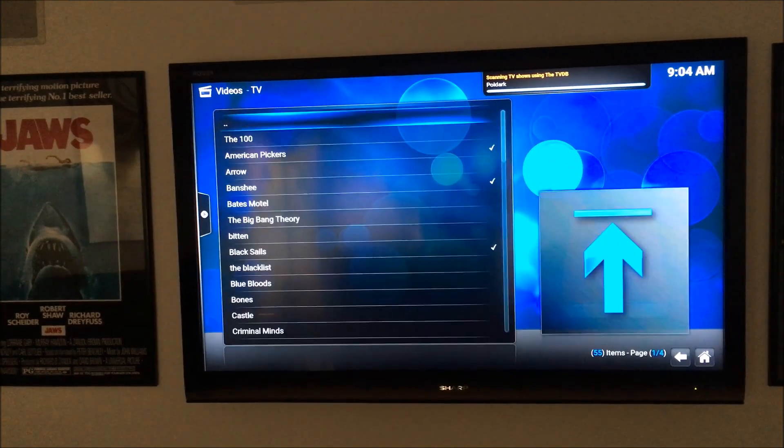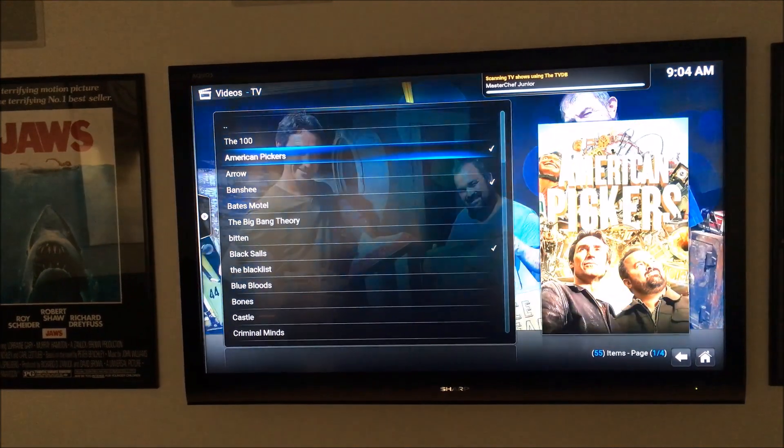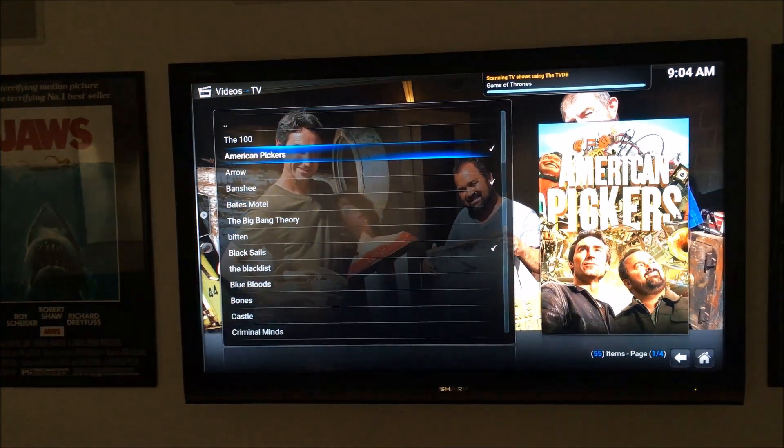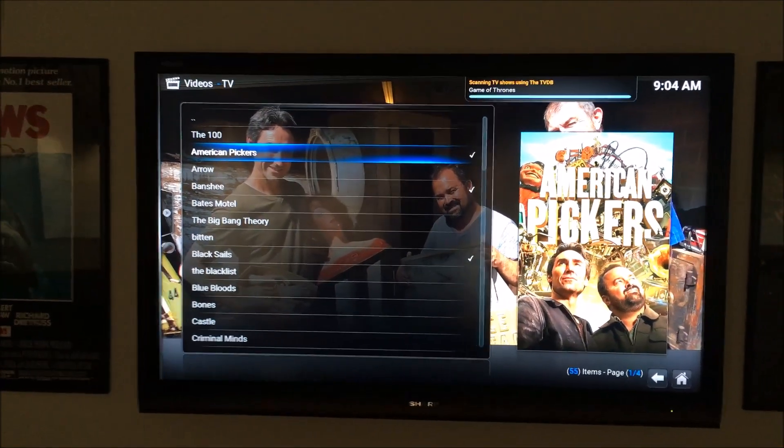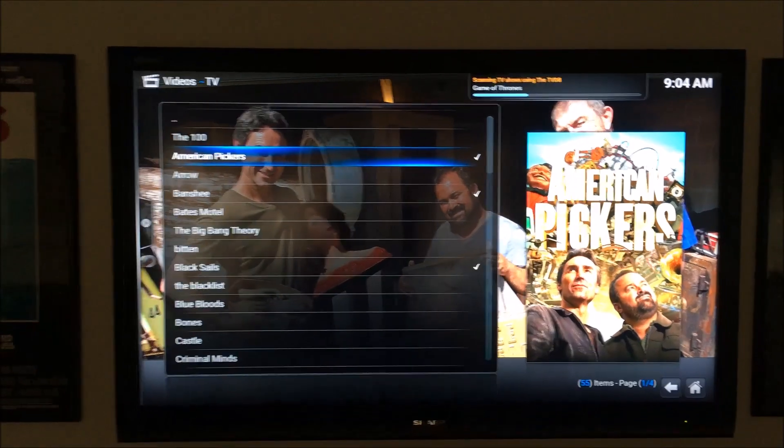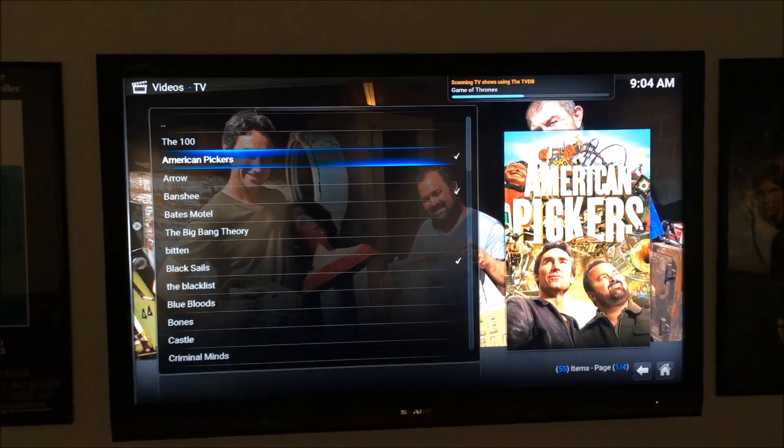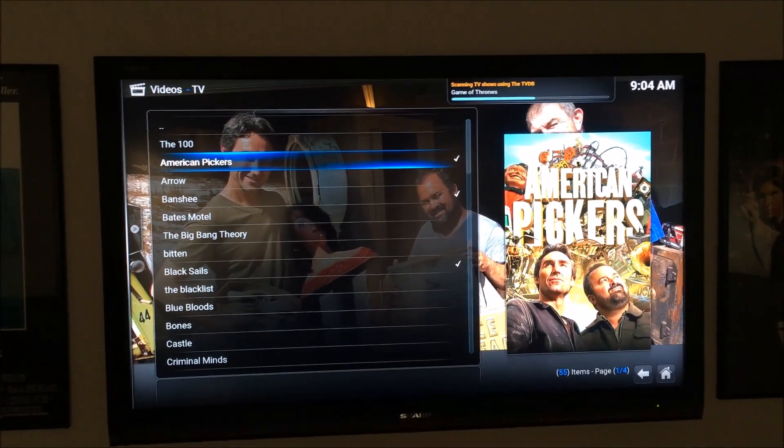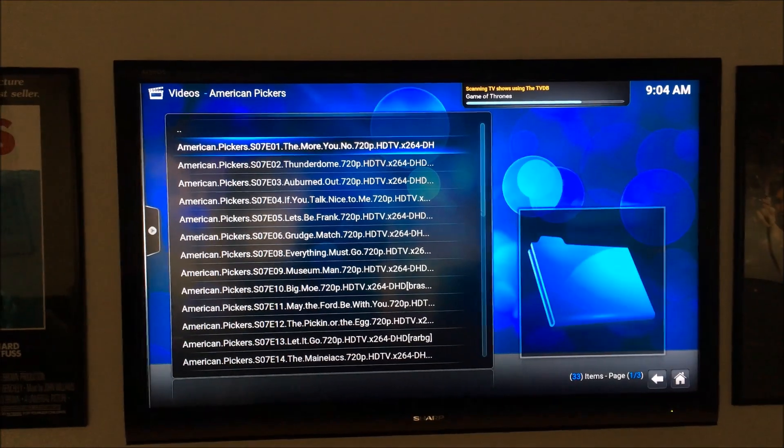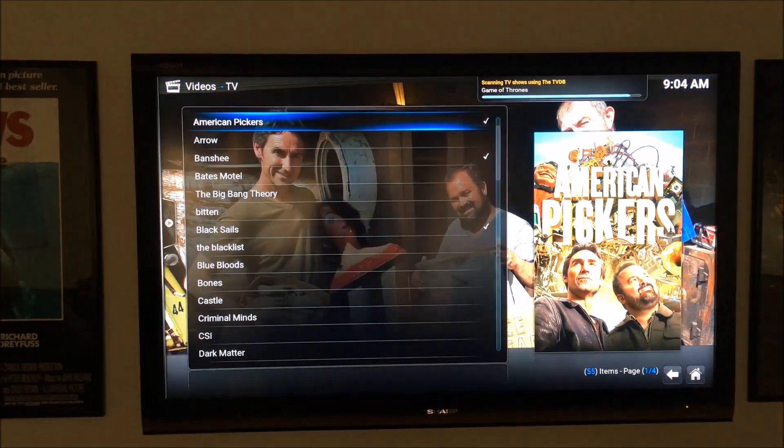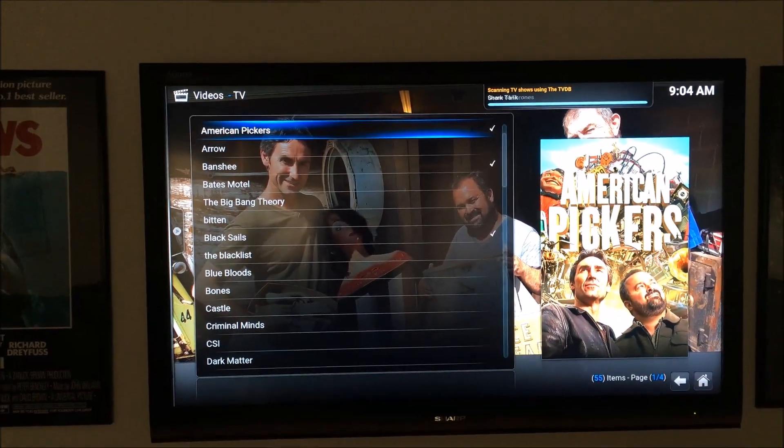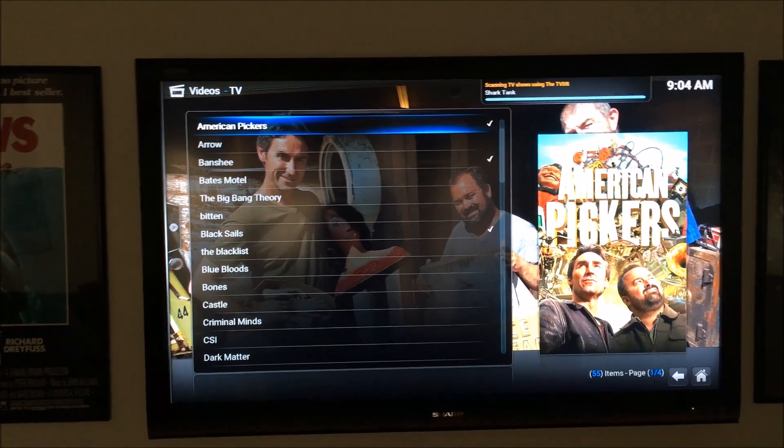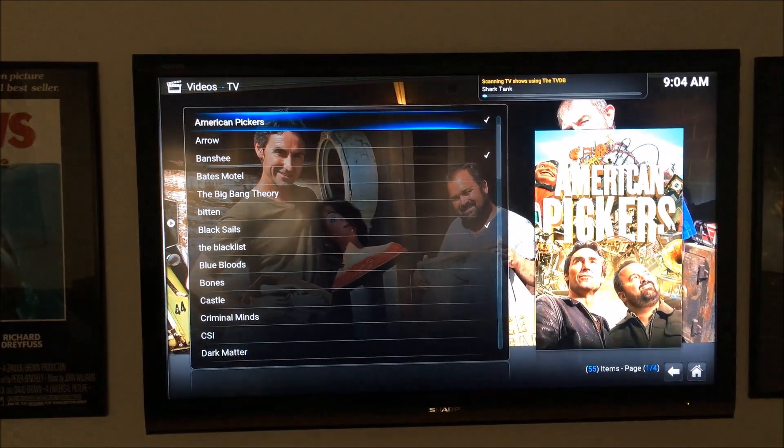So, let's just go to TV, see if things are coming up. As you can see, some of them are already picking up, and when they do, you get some nice backdrops here, images and things like that. And then in there, we have the actual files. But yeah, that's going to look good when everything gets finished scraping, and you get all the pictures and things like that.